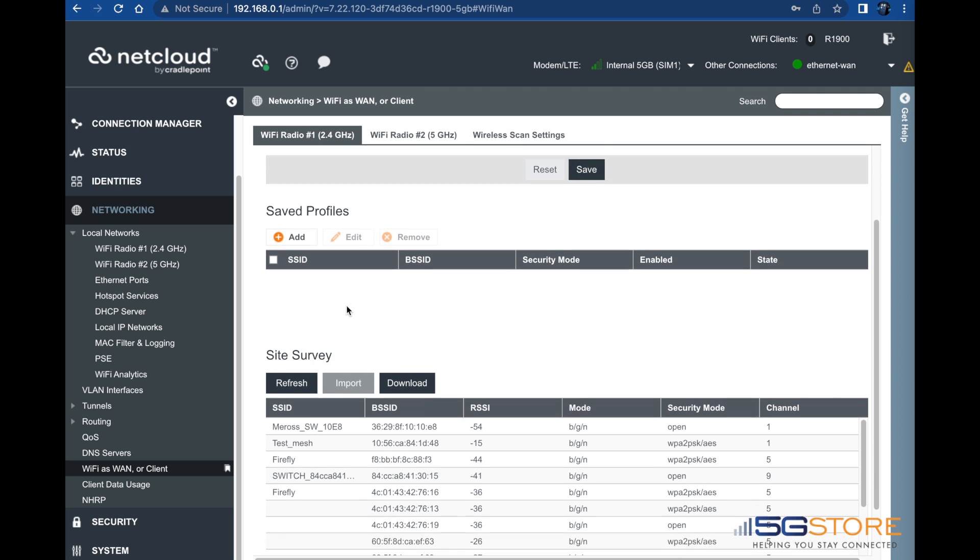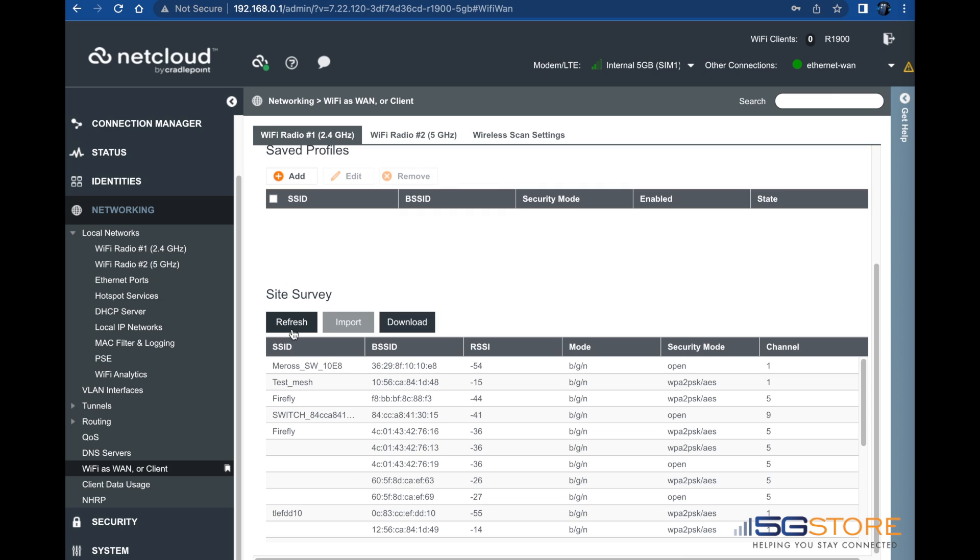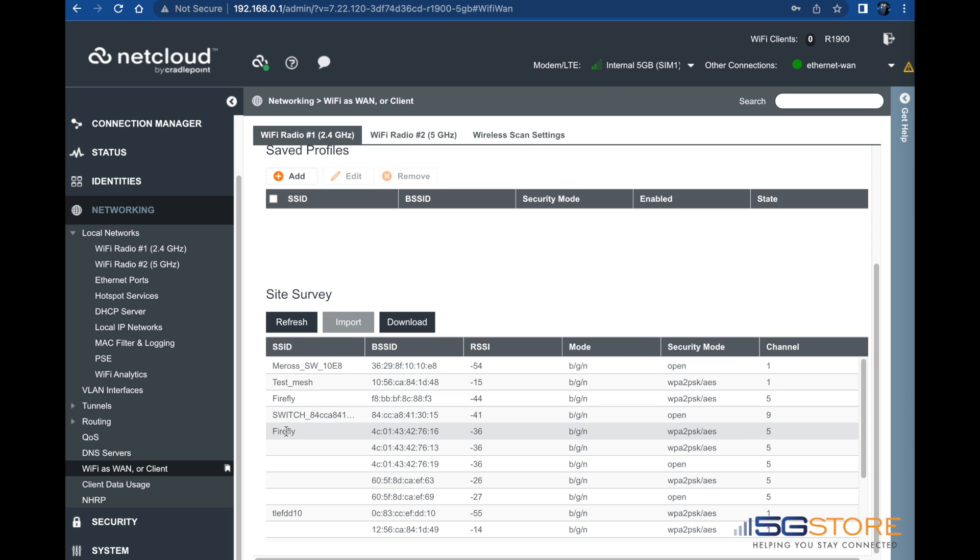Next, scroll down to the site service section, which is where it should show any available Wi-Fi connections within range. If you do not see any, click the refresh button. Once you see the network you want to connect to, select it and click the import button just above.